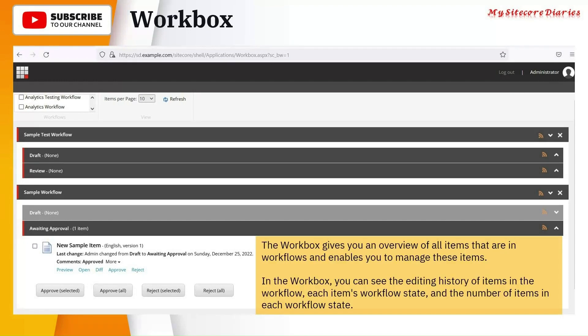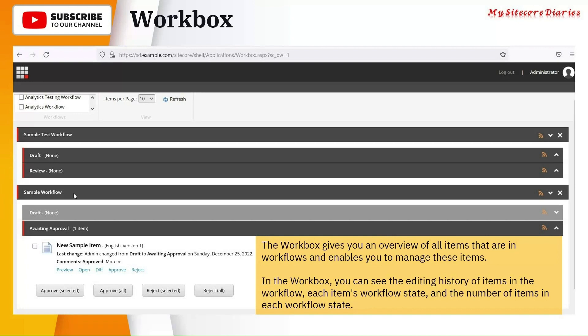Basically, the Workbox gives you an overview of all items that are in the workflows. Whatever items you have created, it will give you an overview, like a dashboard, where it will have all the items in the different states.